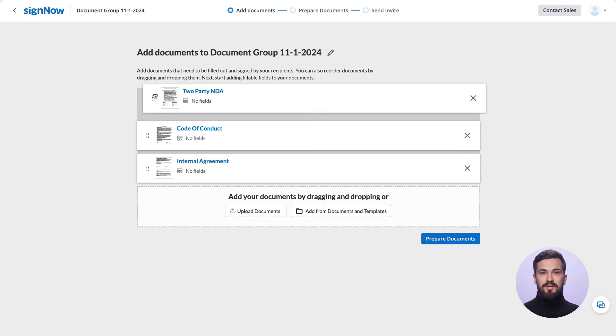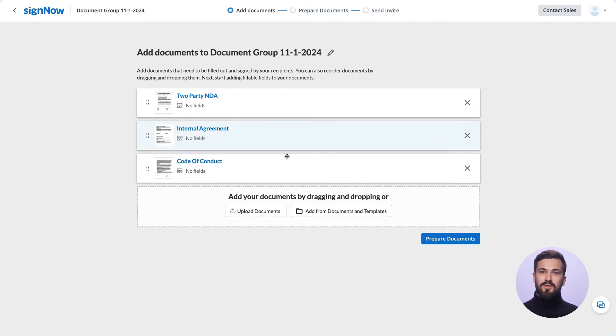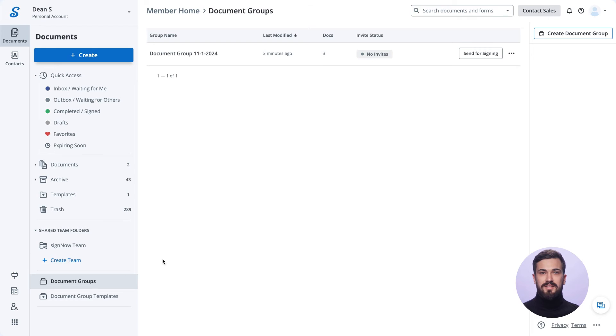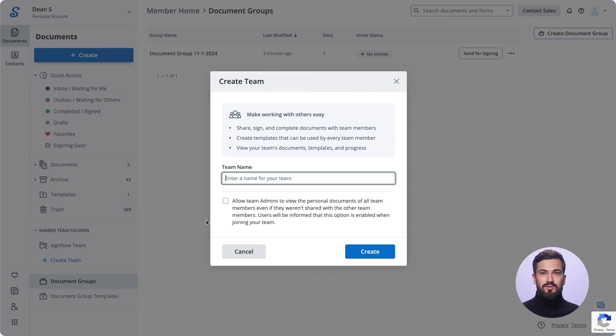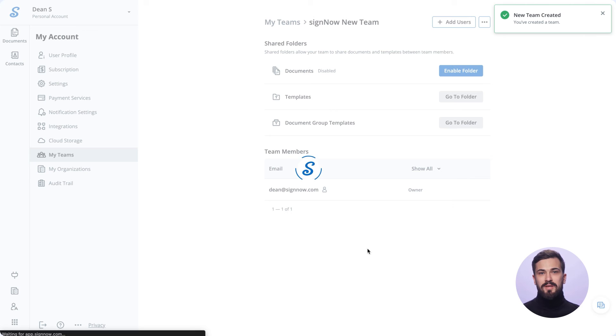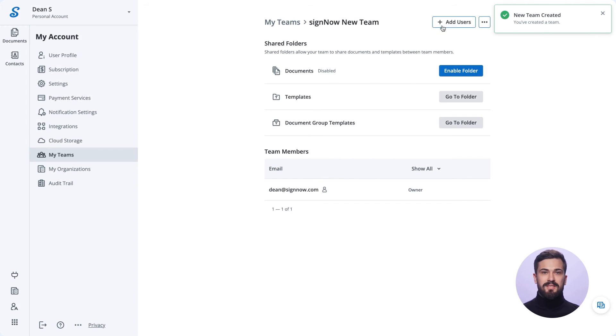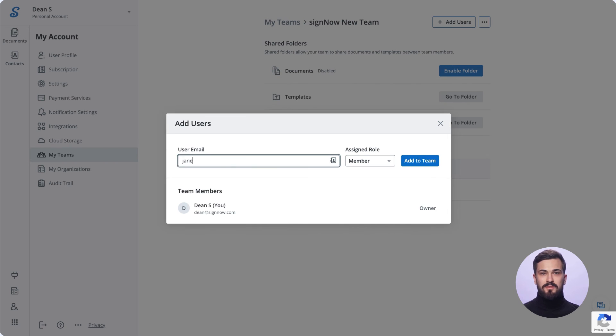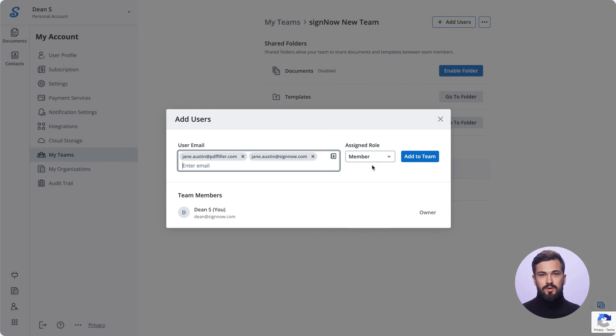To start collaborating on documents jointly, create a team and invite your colleagues. As a team admin, you can add or delete users, view shared documents and templates, and more.